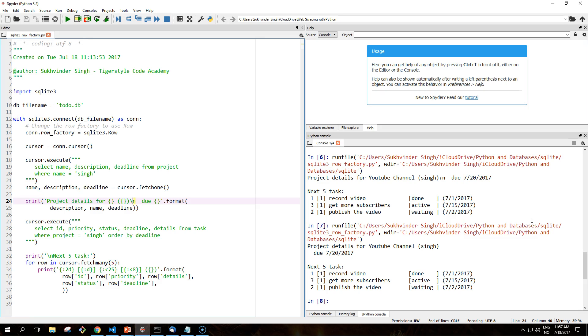The row from the project table is still printed by accessing the column values through position, but the print statement for tasks uses keyword lookup instead. So it does not matter that the order of the columns in the query has been changed.